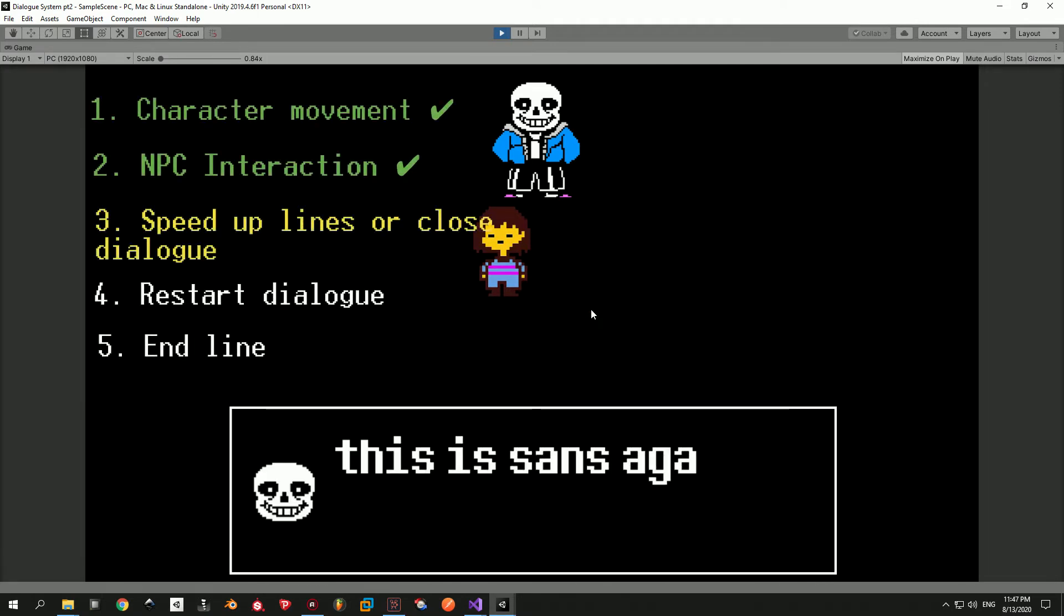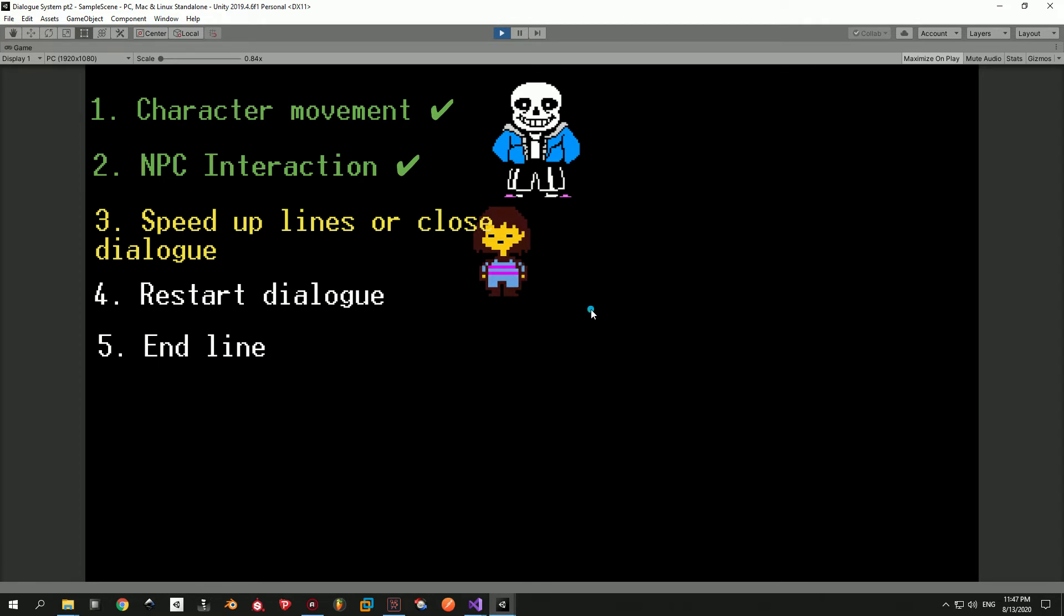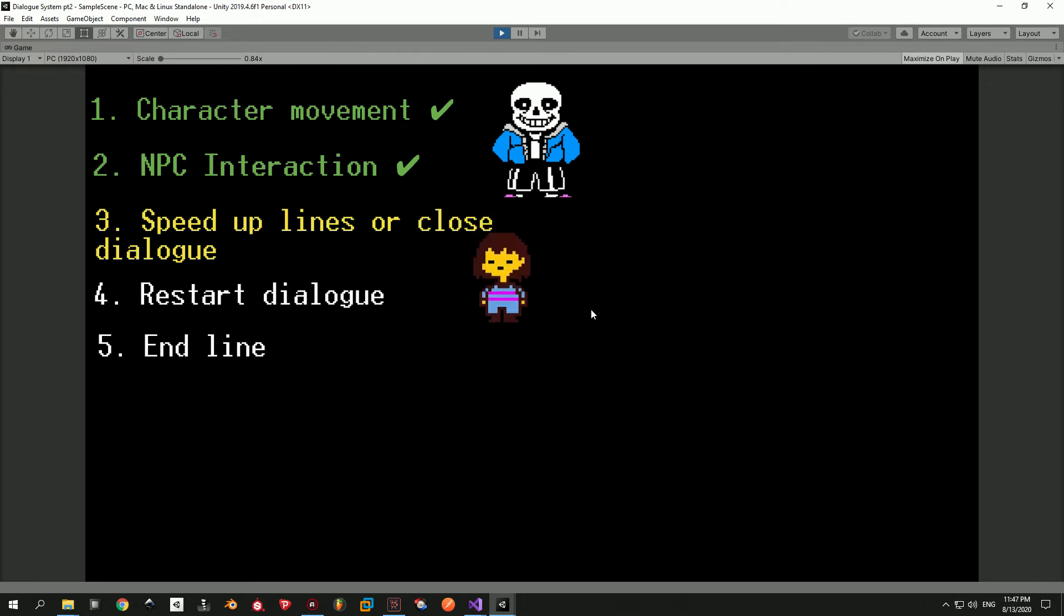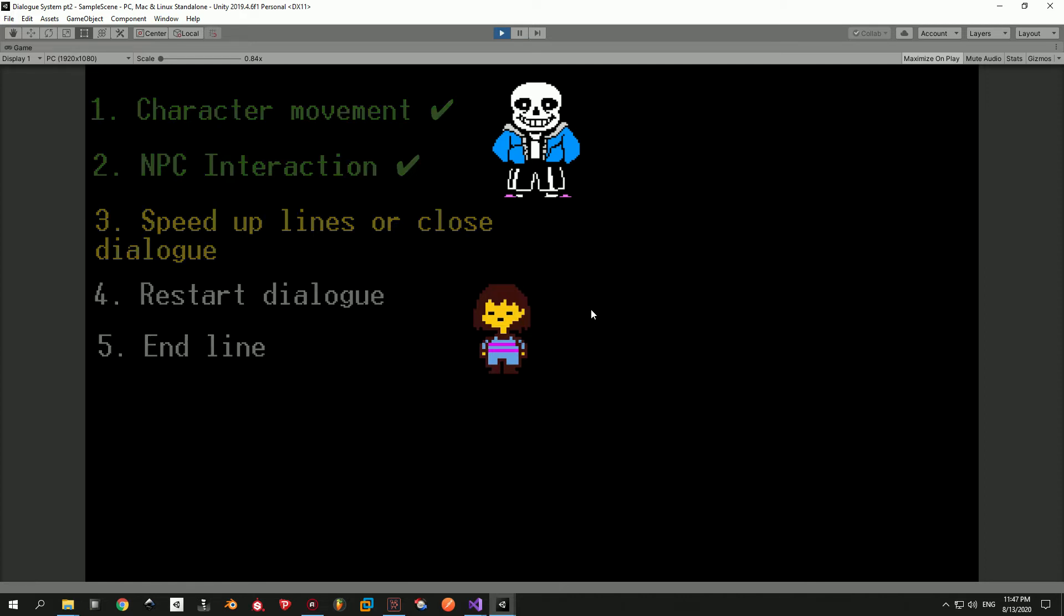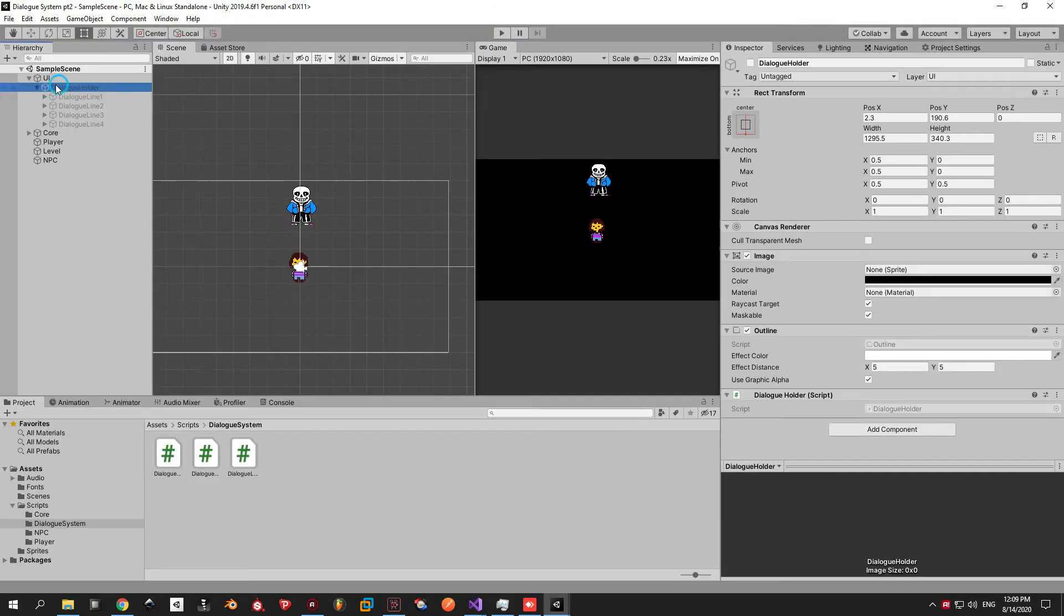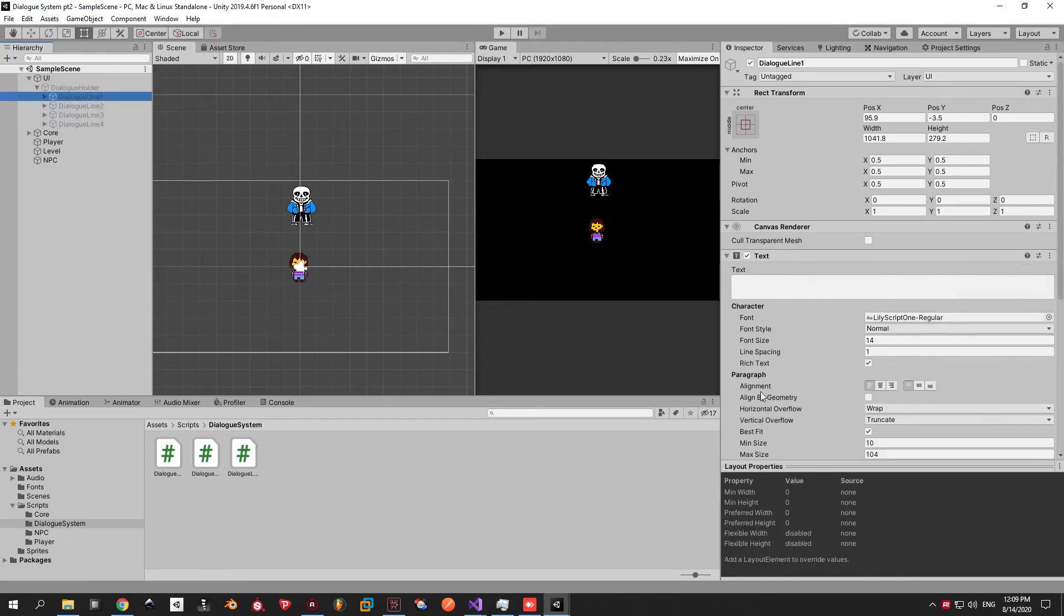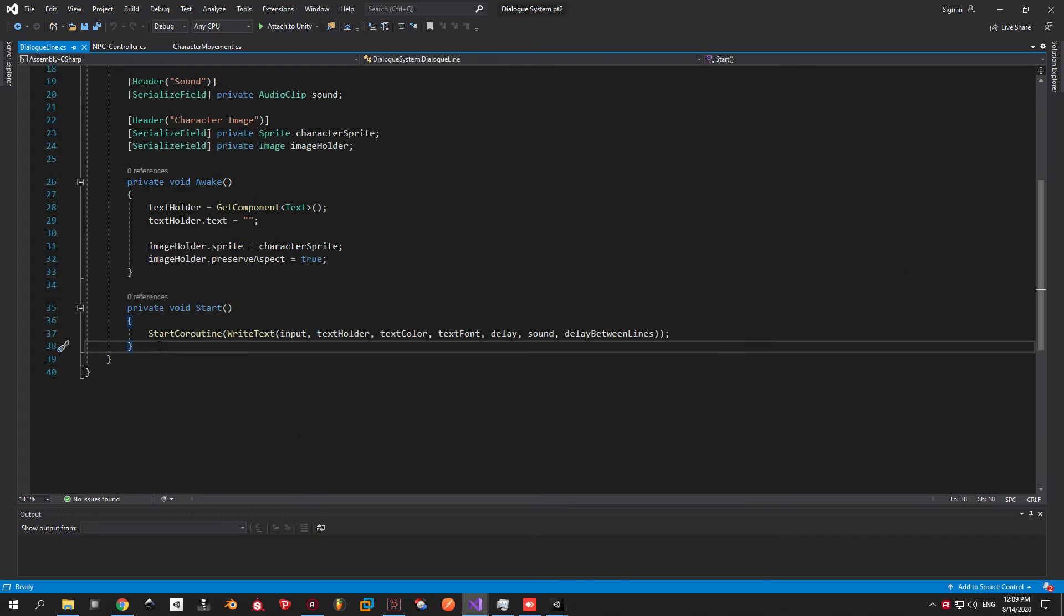Next up is the feature to speed up the lines or close the dialog entirely. I find this important for two reasons. First of all not all of your players will want to read the entire dialog. And secondly some players might open the dialog by accident and be forced to read it all over again. That's why we need the close dialog feature. So let's get this stuff to work. Exit play mode and open the dialog line script.